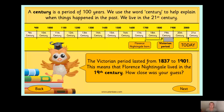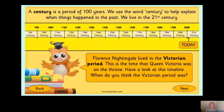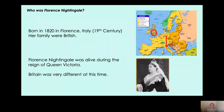Florence Nightingale was alive during Victorian times, meaning she was alive when Queen Victoria was on the throne — can you see the picture of Queen Victoria? Britain was very different during the Victorian period. Men and women were not equal, and there was a big divide between the rich and the poor.